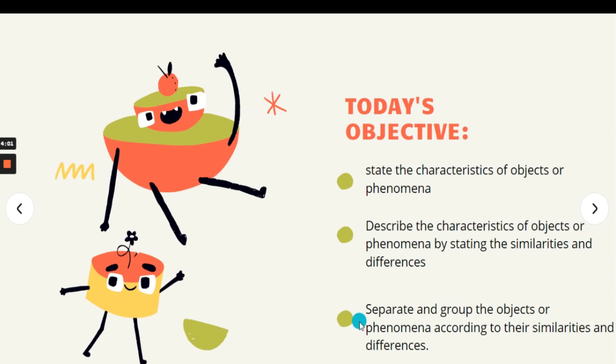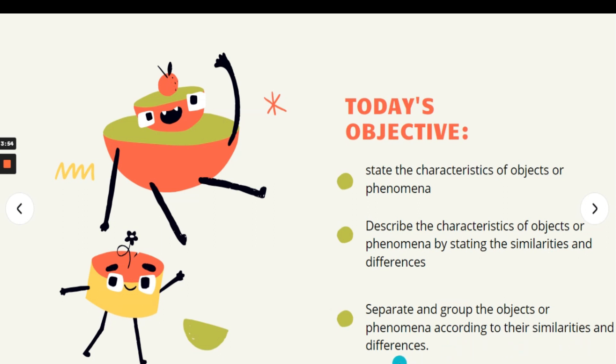Lastly, students are able to separate and group the objects or phenomena according to their similarities and differences.